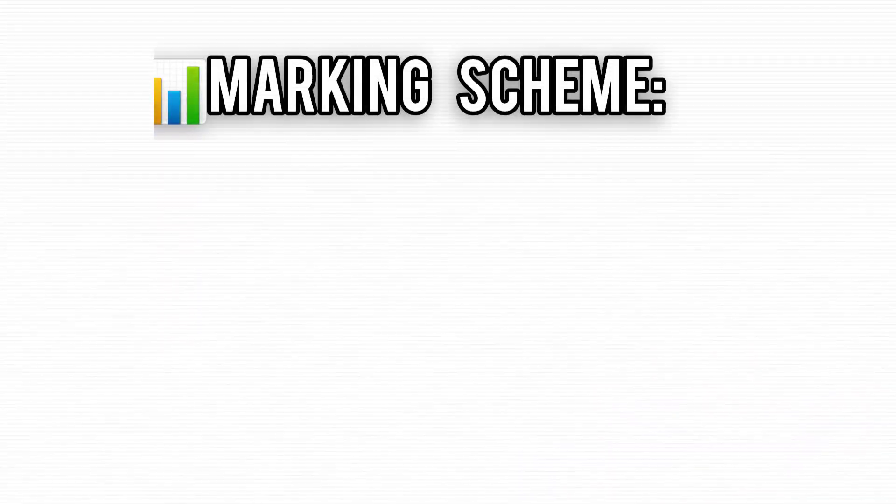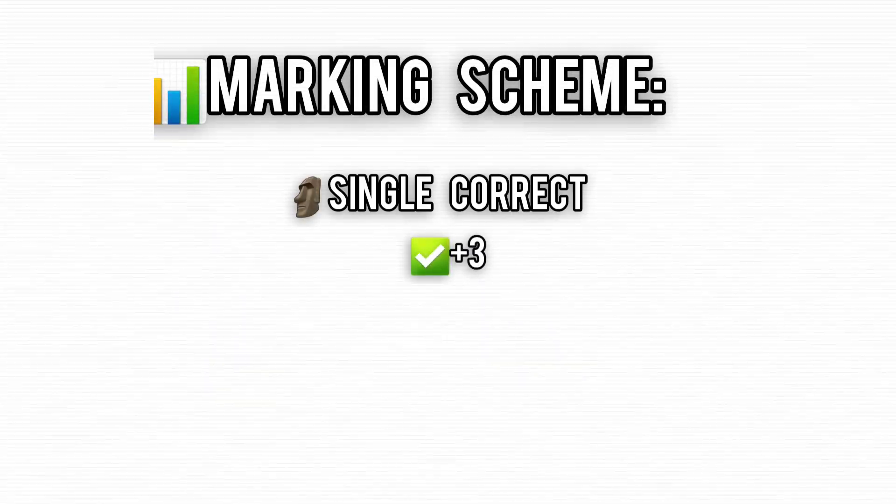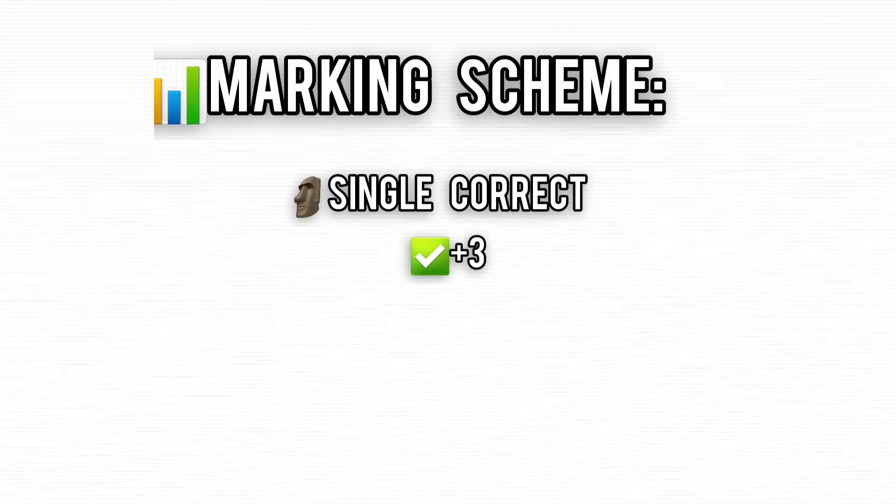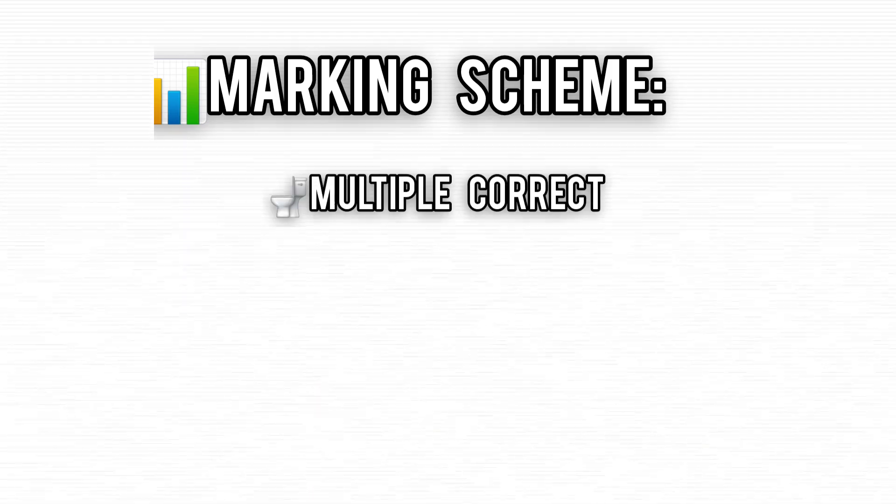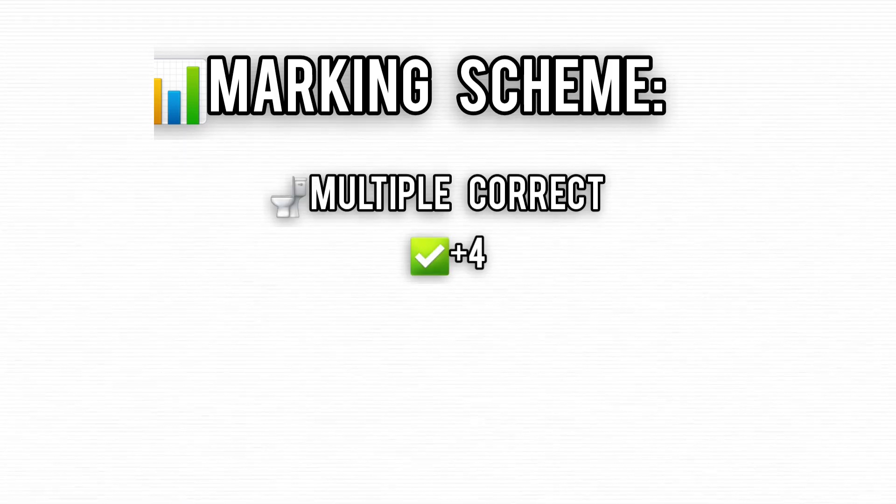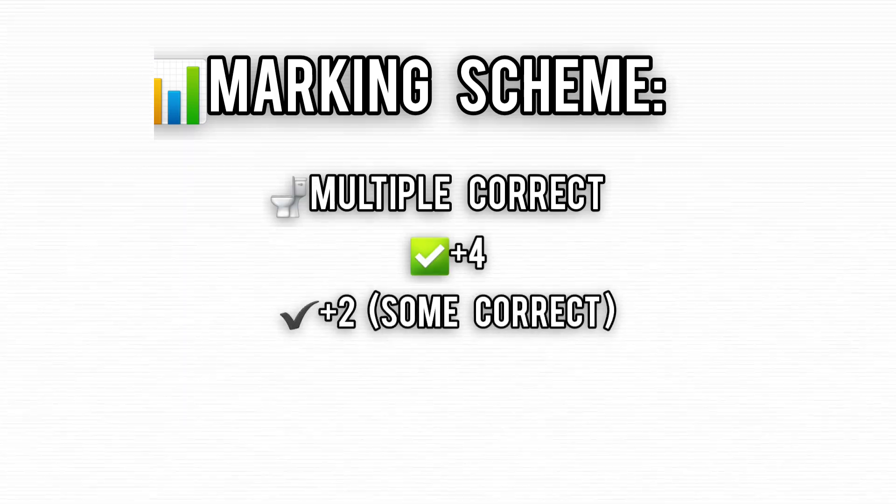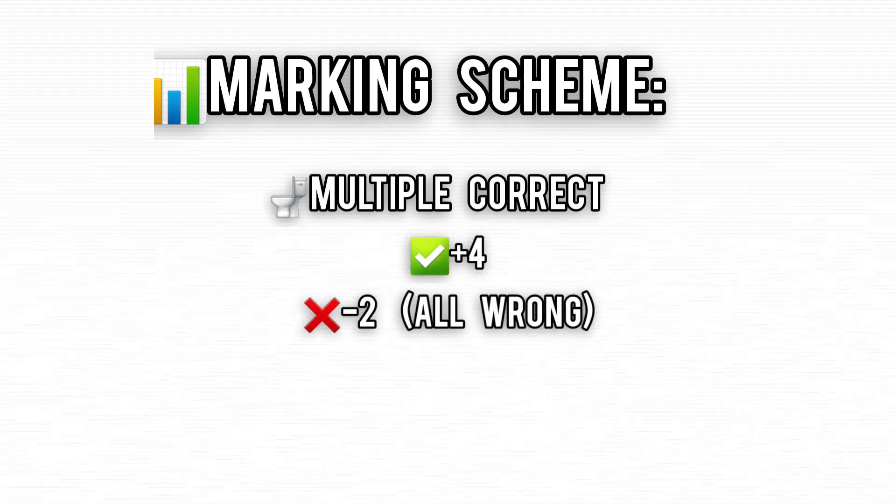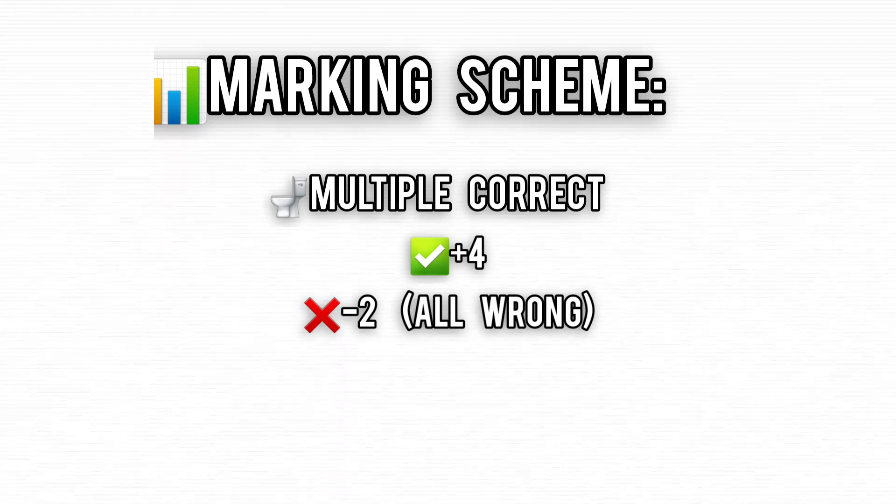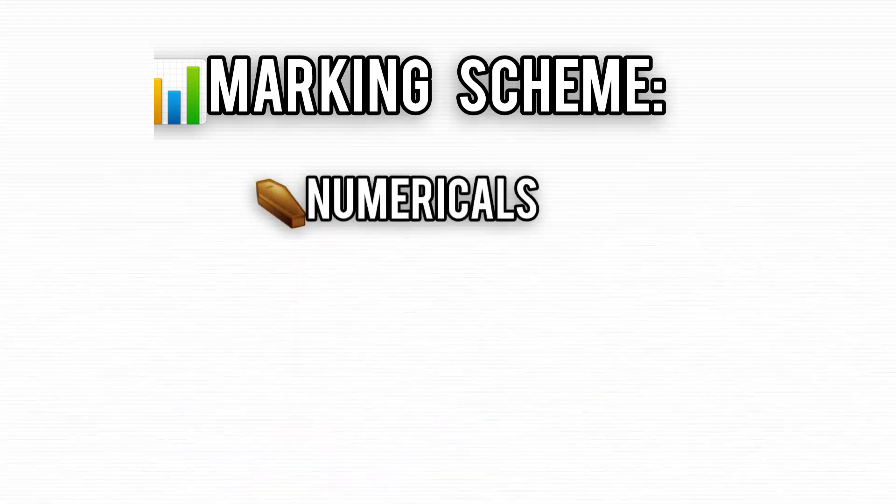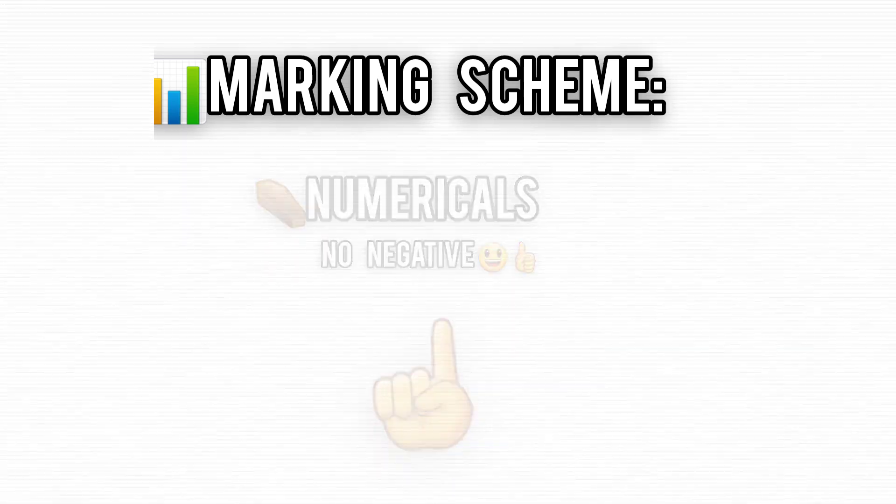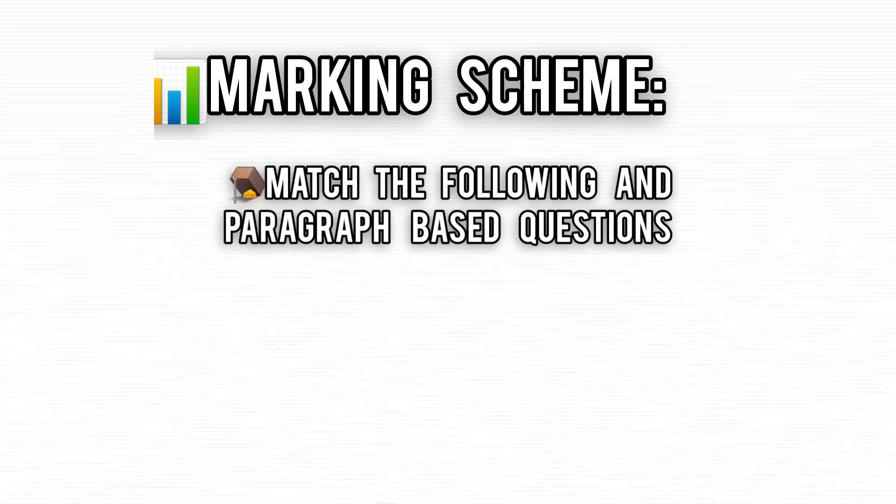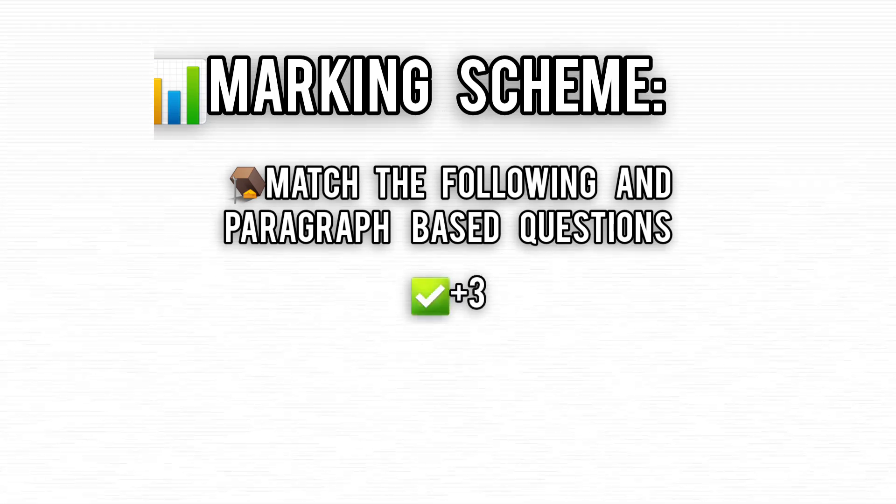Here's the quick scoop. Single correct answers get you plus 3 points, but mess up and it's minus 1. For multiple correct answers, get them all right for plus 4, some for plus 2, or minus 2 if you're way off. Numerical answers? No negative marks, but don't get too comfy. Match the following and paragraph questions: plus 3 for right, minus 1 for wrong.